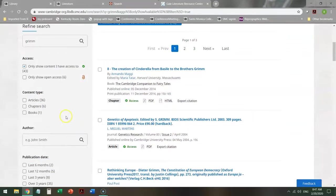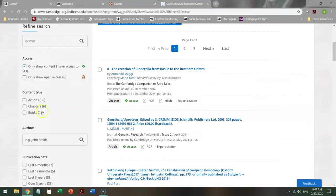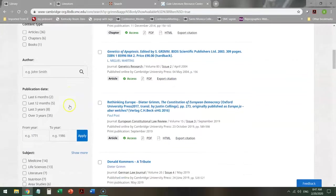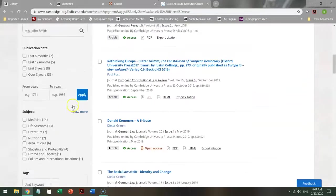Then it tells me, we have 36 articles, six chapters from books, and one book. So I can take a look at the type of information I need per the instructions of my teacher, and say, okay, I need a book for this, I need an article for this, and take that guidance.